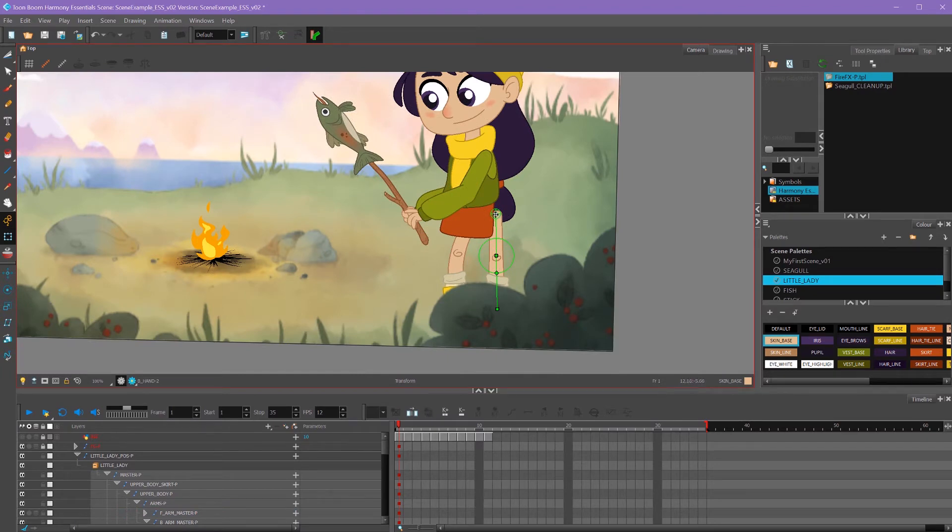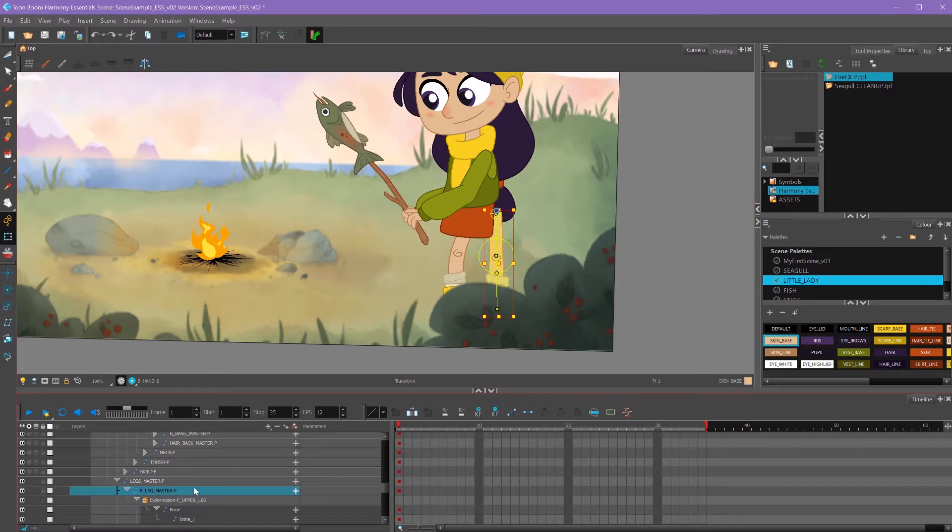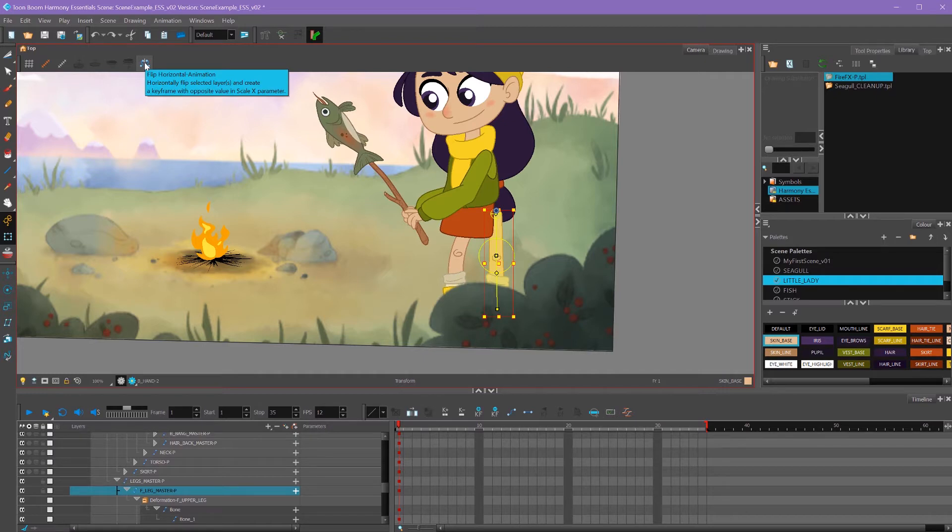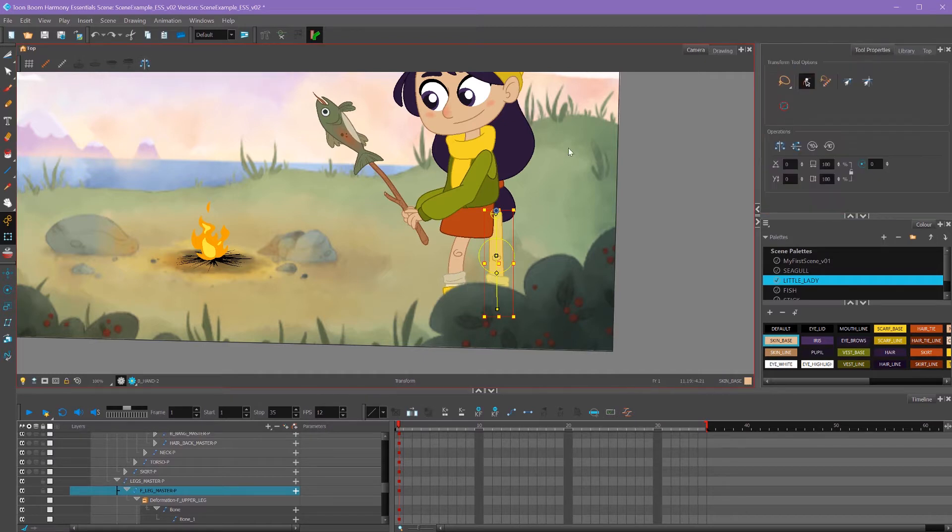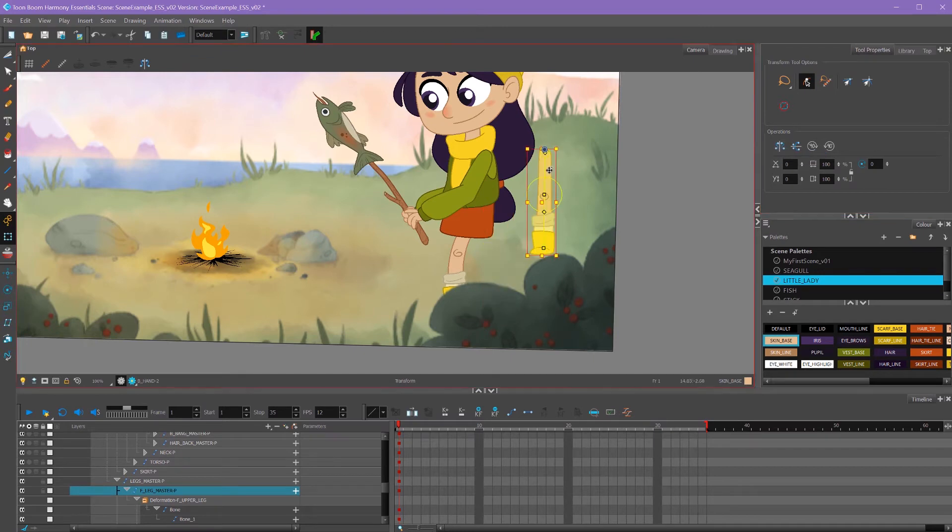Here I have a leg which is facing the opposite direction that I want it to face. To flip something horizontal, I can select the peg of that layer and click this button up here, flip horizontal. It's also in my tool properties if I have my transform tool selected. There's flip horizontal, and now my peg is facing the other way.